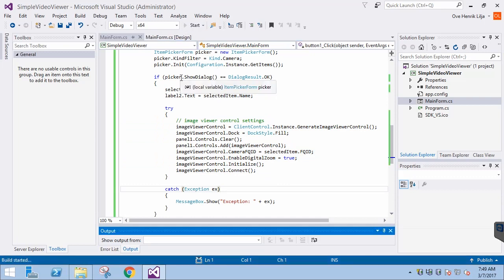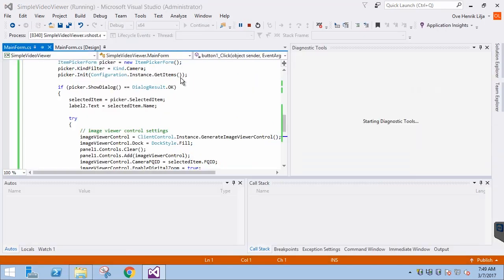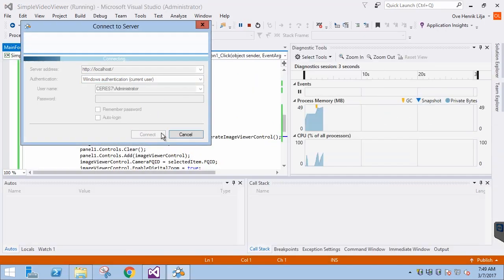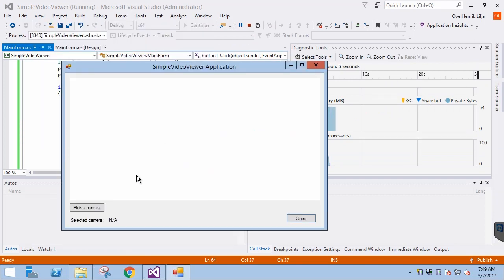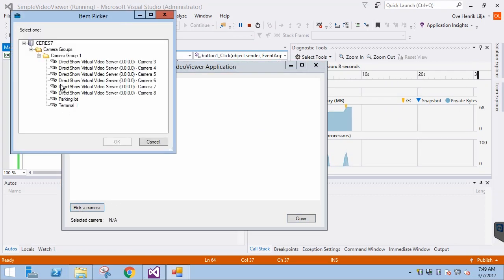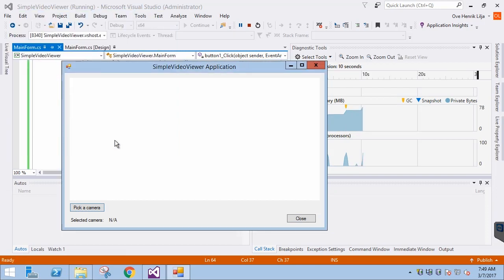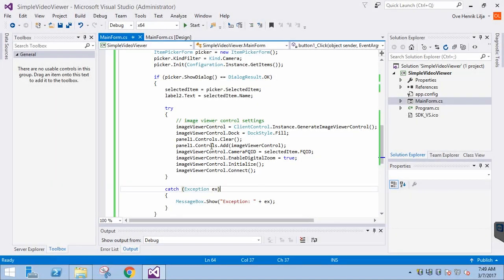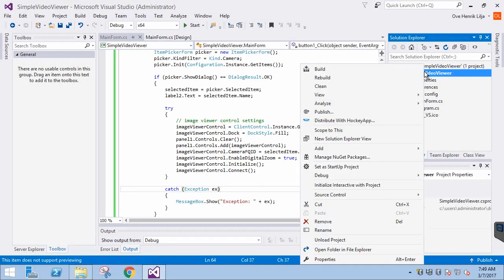Let's start the application to see how it works. We are logged in, so that looks good. Let's pick a camera. As we can see, we get an ugly exception. We need to fix that. The easiest way to fix the missing resources is by going to the Properties of the project.